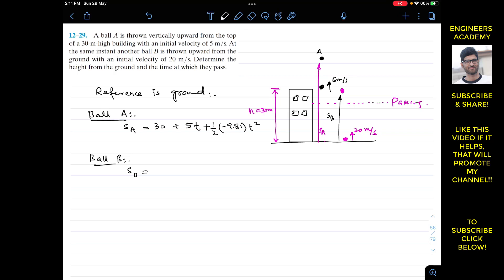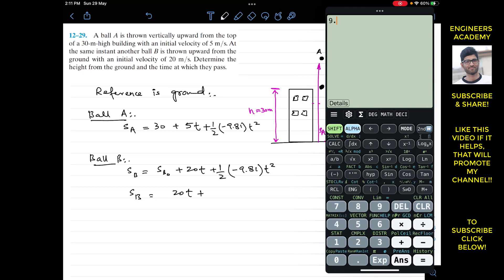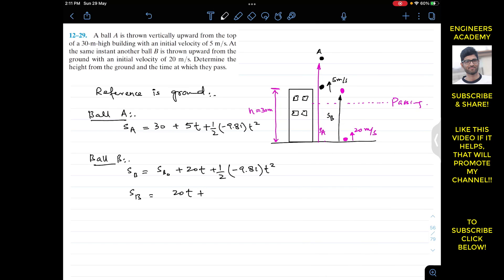Similarly, for ball B, its position equation is: sB = initial position + 20t − 4.905t². Since ball B is released from the ground, which is our reference, its initial position is zero. So sB = 20t − 4.905t².